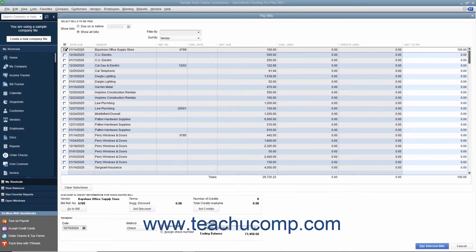QuickBooks will place the amount to pay for each bill selected into the rightmost Amount to Pay column. Notice that this is a white column. If necessary, you can change the amount shown here to make a partial payment on a selected bill.